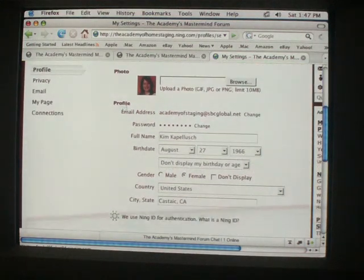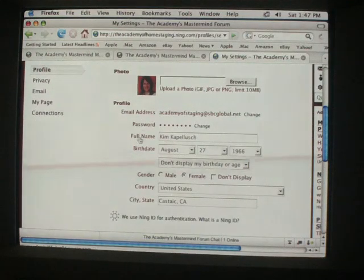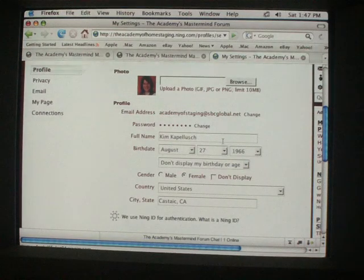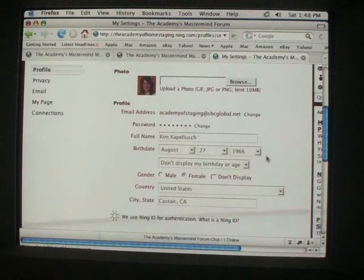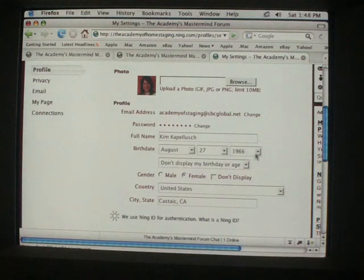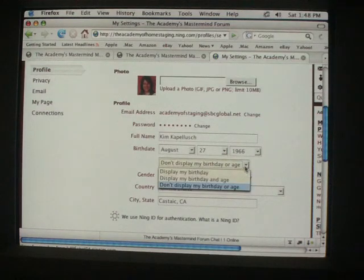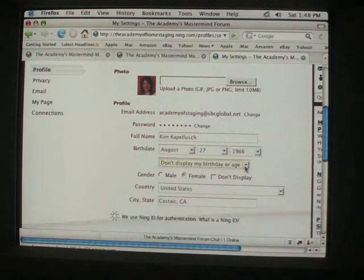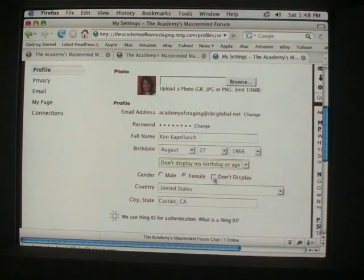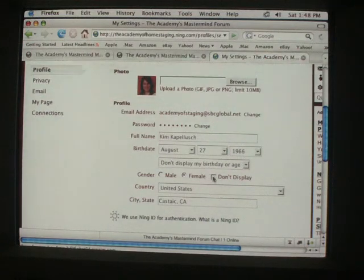So your profile again here, you're going to have your email address, your password, you can put your full name. This is all to your discretion, you don't have to put your birthday if you don't want to. You have an option here. Your gender, also you have an option if you don't want to display that as well.